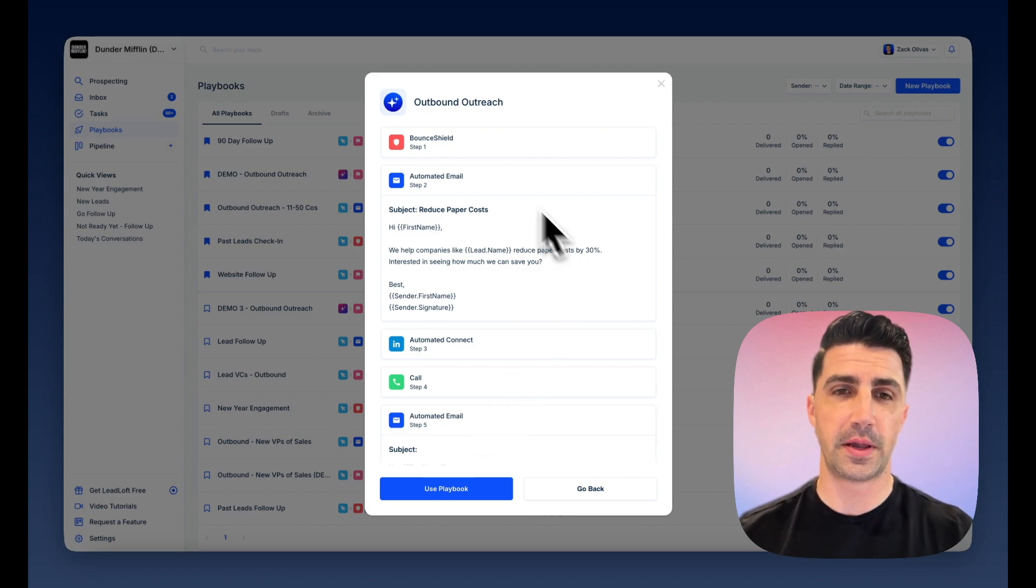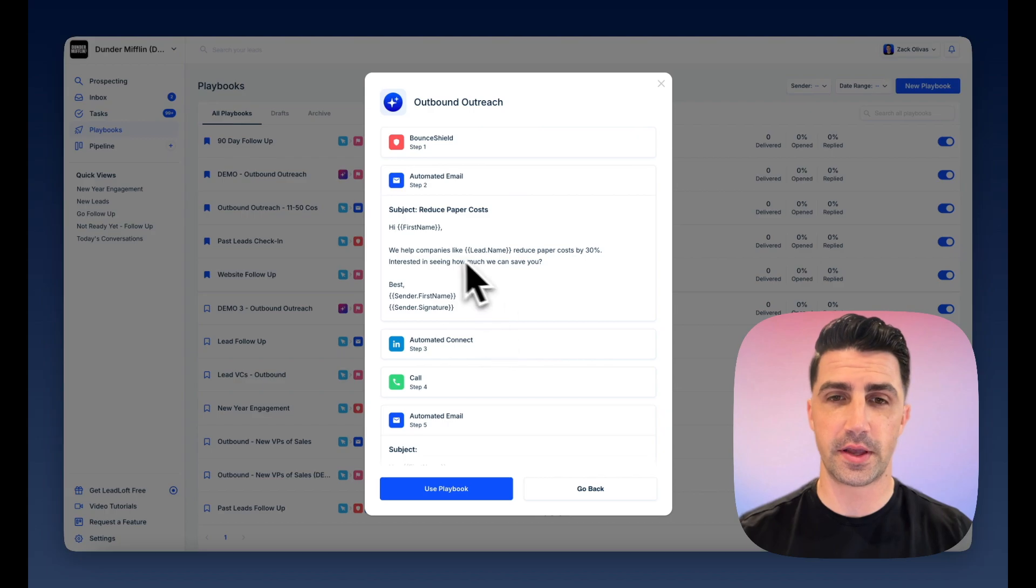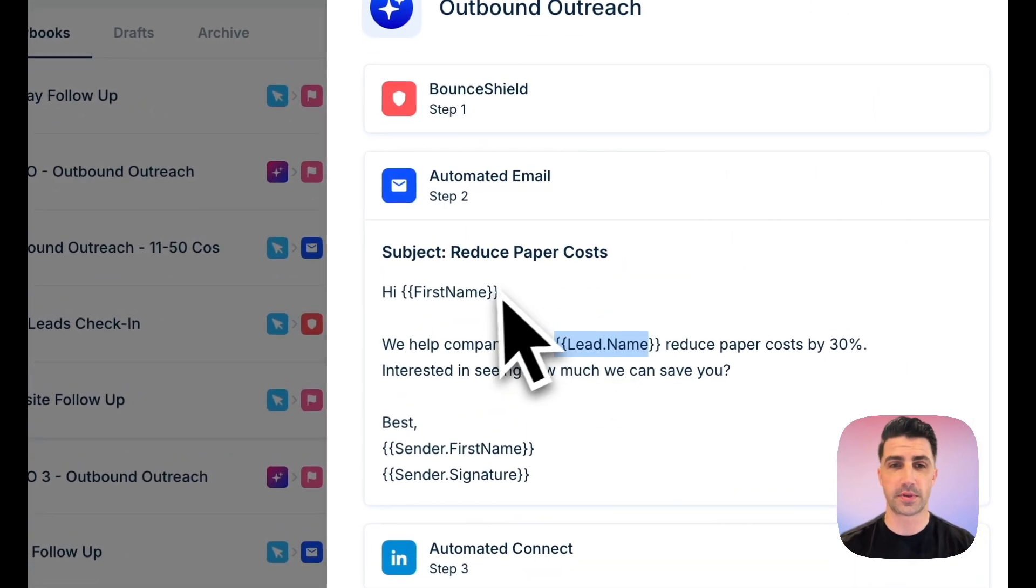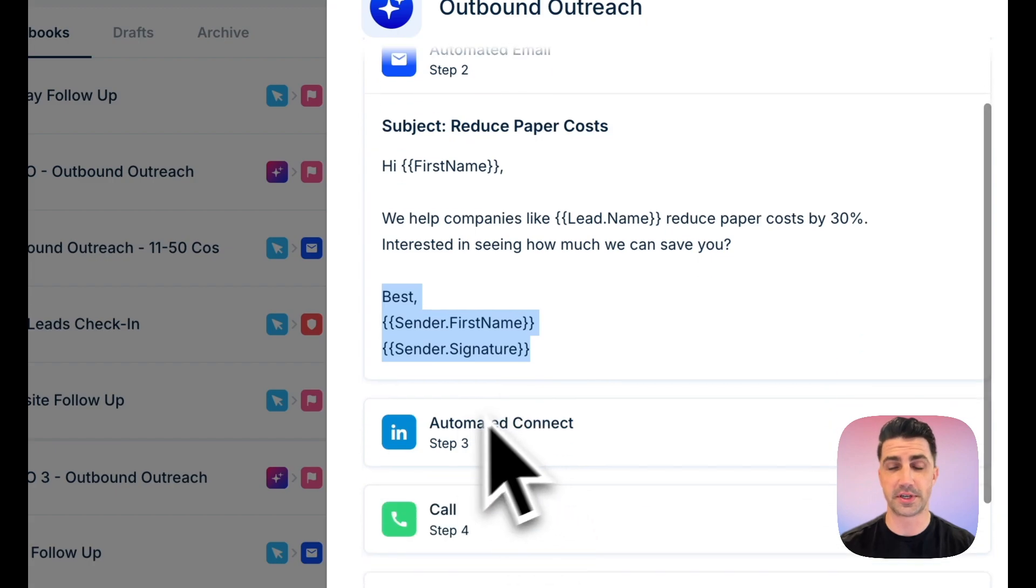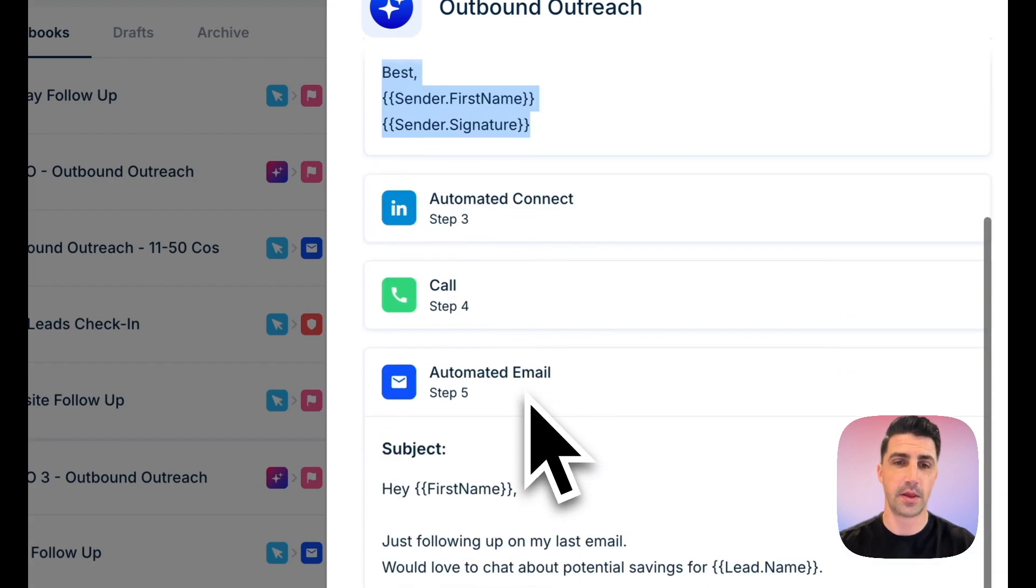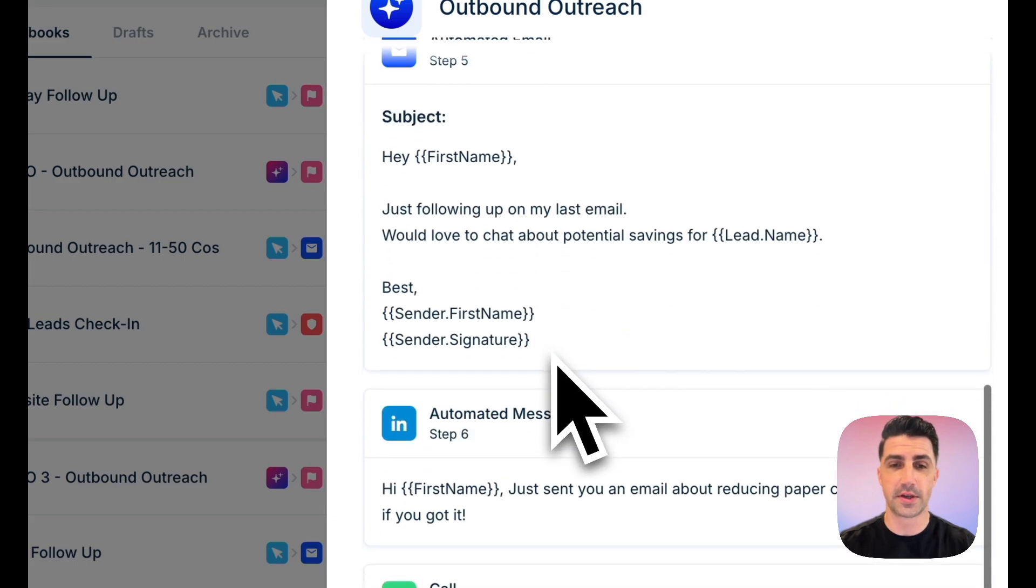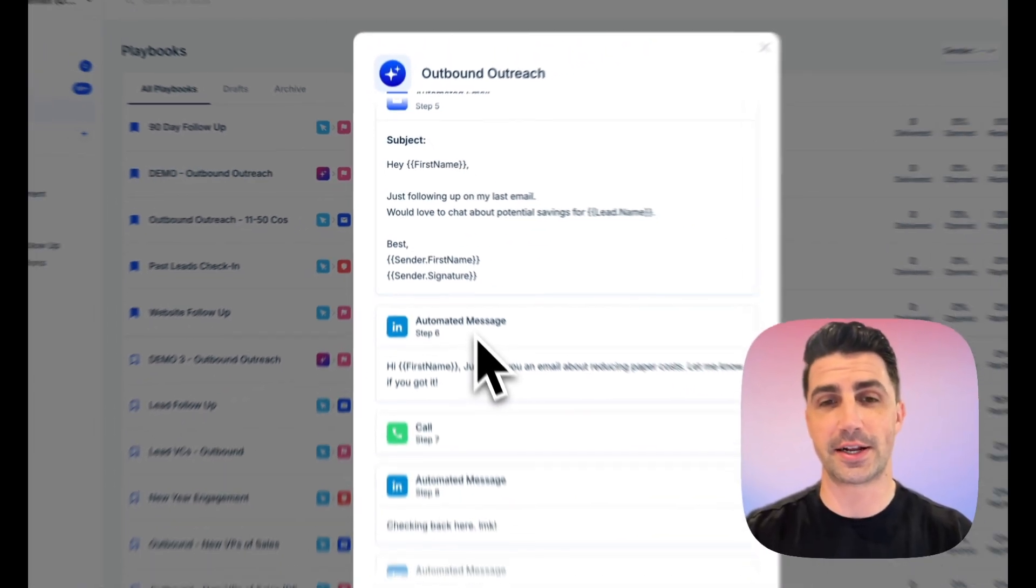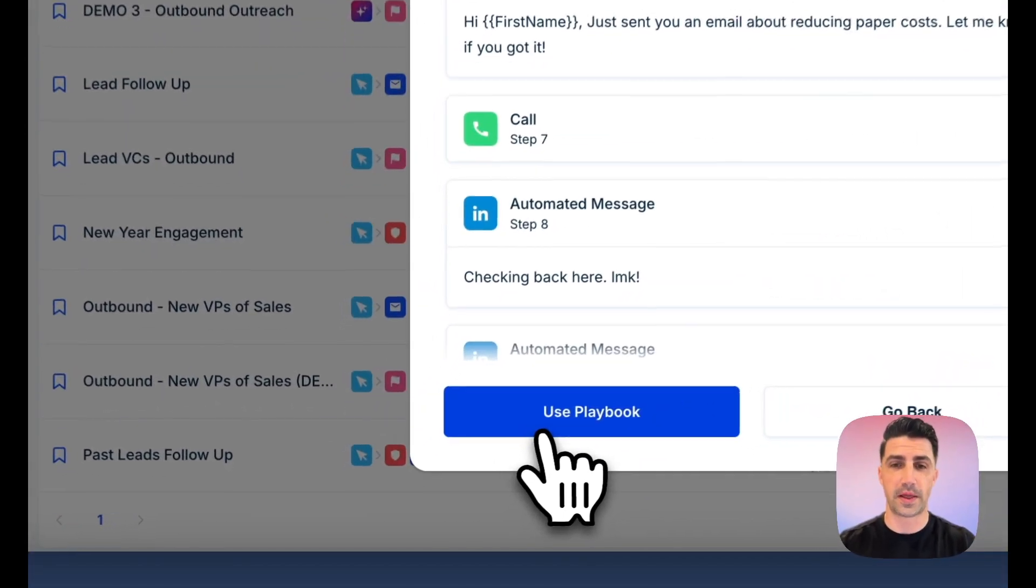Here's the playbook. Bounce Shield, which verifies unverifiable emails and catch-all emails. Here's the email. Really simple. It's personalized to the company, to the contact, and to the sender. So if you have multiple senders, it's personalized to everybody. There's some automated connections, some call tasks, automated emails, automated LinkedIn messages, etc. It looks really good to me. I'll go ahead and click Use Playbook. And here it is, it's now built out.